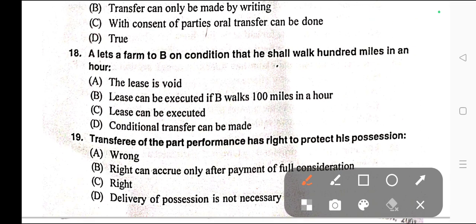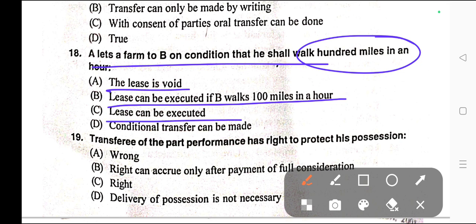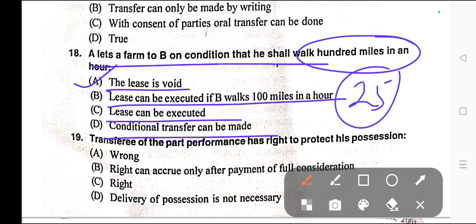Question number eighteen: A lets a farm to B on a condition that he shall walk 100 miles in an hour. Options: A) The lease is void, B) Lease can be executed if B walks 100 miles in an hour, C) Lease can be executed, D) Conditional transfer can be made. Correct answer is option A — the lease is void. This example can also be found in the illustration of Section 25 of the Transfer of Property Act, Illustration A.